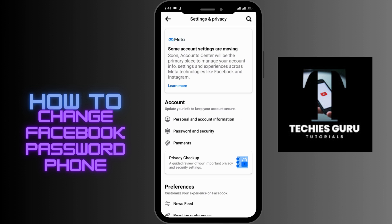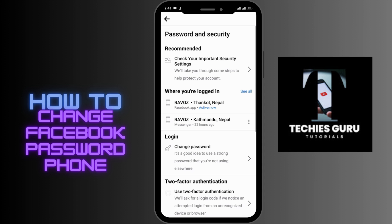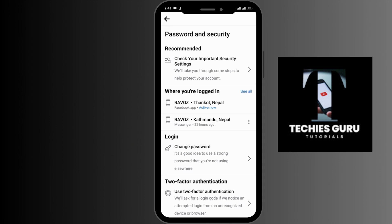From here, you'll be able to see the Password and Security option — go into it. After a few seconds of loading, you'll be able to see the Password and Security interface.